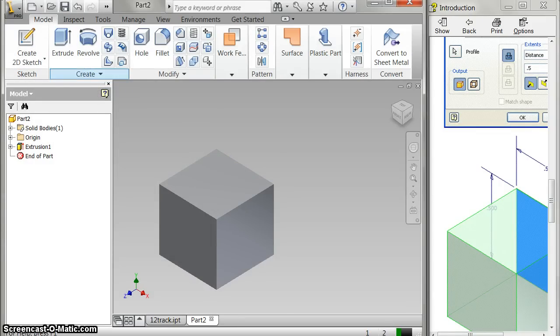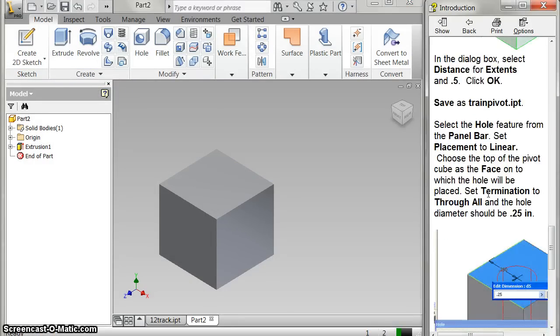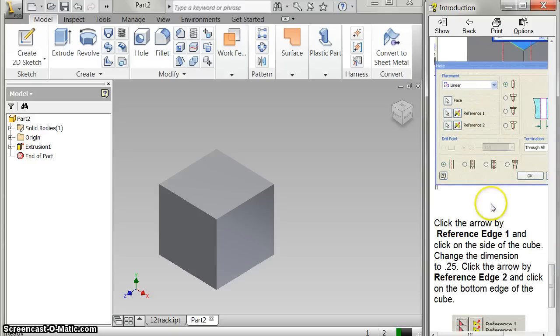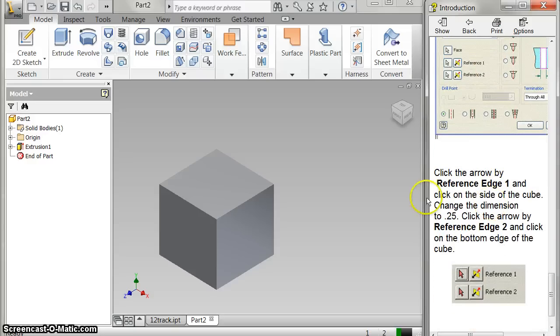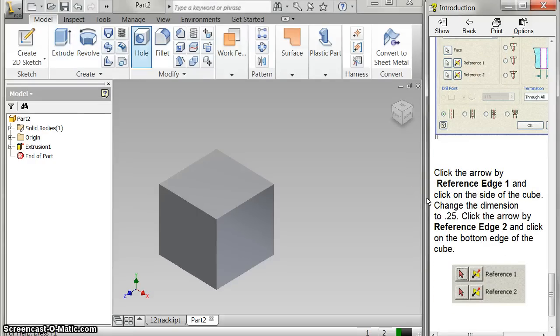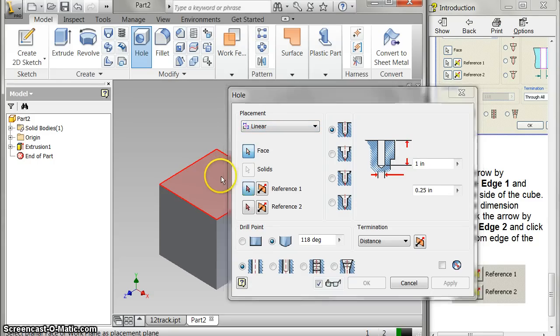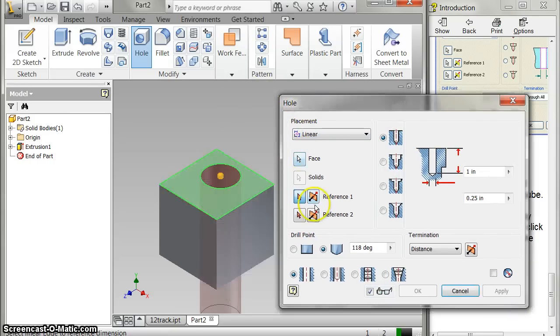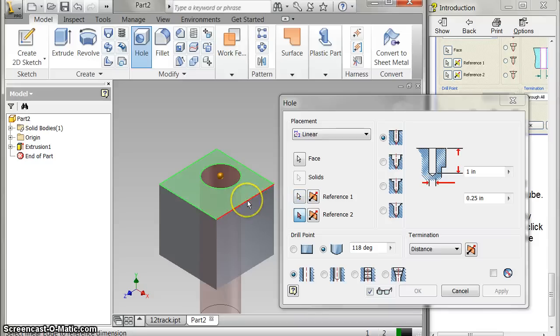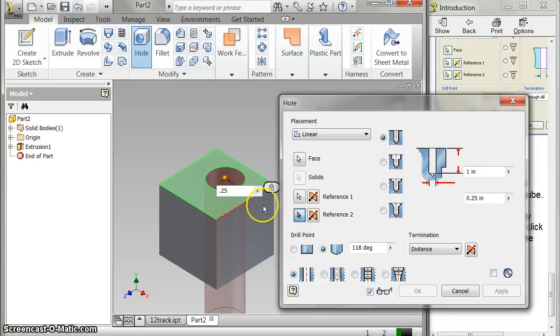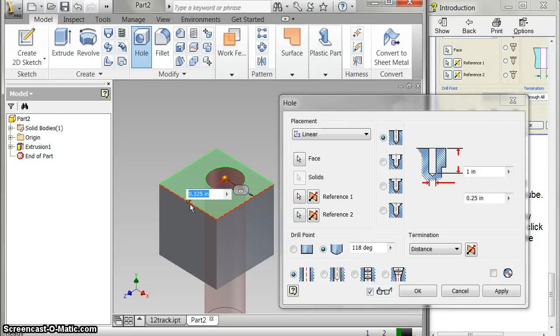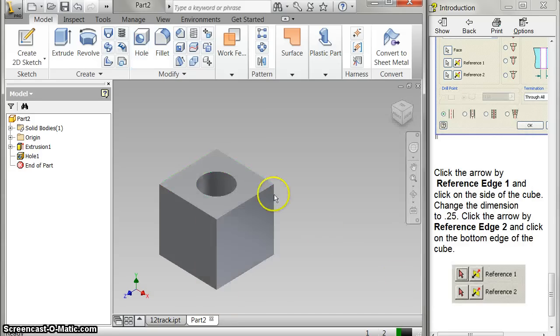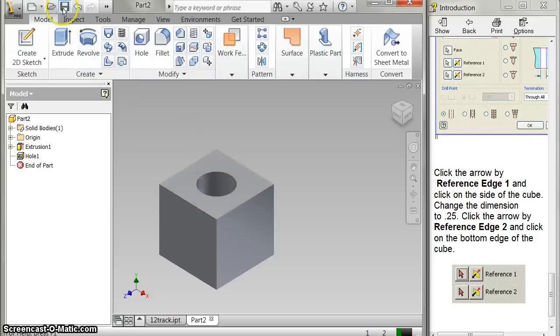And then I'm going to make, they have you make a hole. And so, I'm going to do a hole. On the top. Reference 1 is 0.25. Reference 2, 0.25. And so, that basically centers it there. I want to go all the way through. So I just click OK. And there's my pivot.